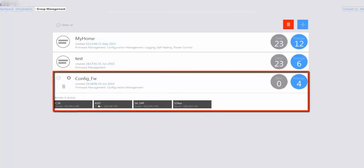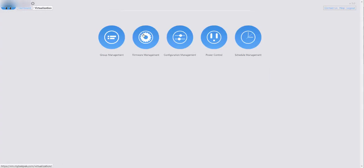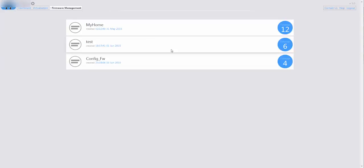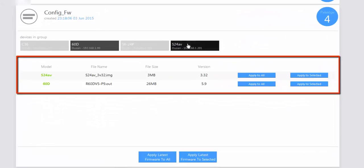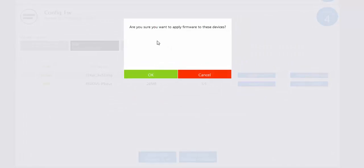Going back to virtualization and group management, we can now see the config_fw group. If we click on it we can see the devices that are part of this group from a single profile. Going to virtualization and clicking on firmware management, we select our group and can see which devices are capable of updating firmware through the cloud — including the S24AV and the 60D — with their file names, file sizes, and versions. You can click apply latest firmware to all, or select specific devices and click apply to selected.